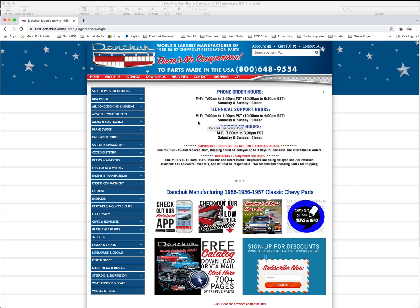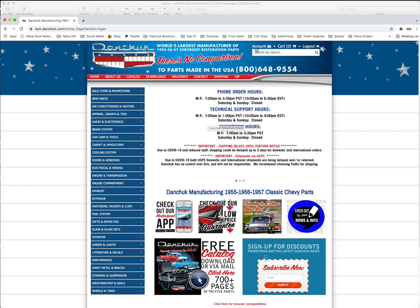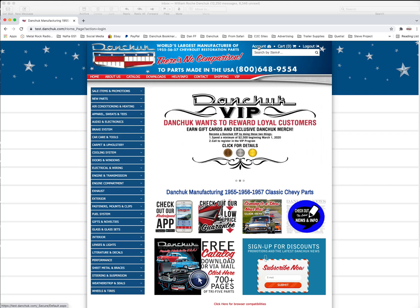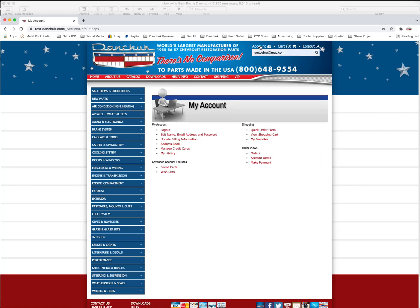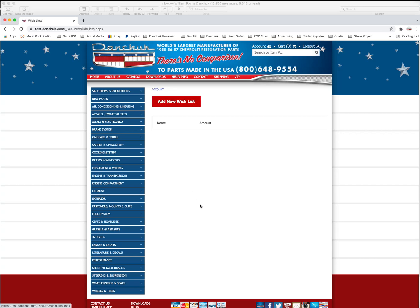If you want to look and see what's in your wish list or what you've been working on, you click the account button on the upper right hand side here, and then here under advanced account features you'll see wish lists. Click on that, and you can see there's no wish list in here. There's nothing in this screen right now.